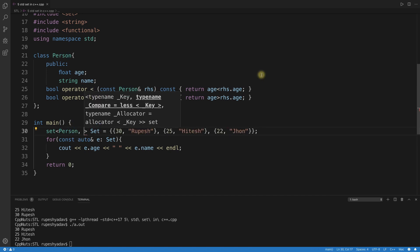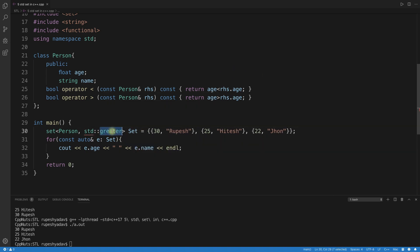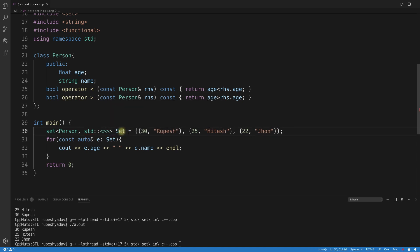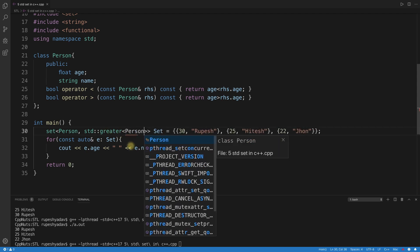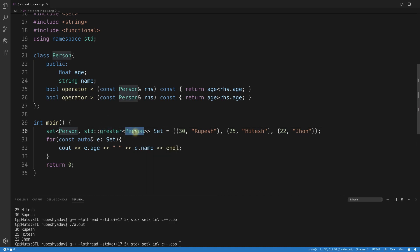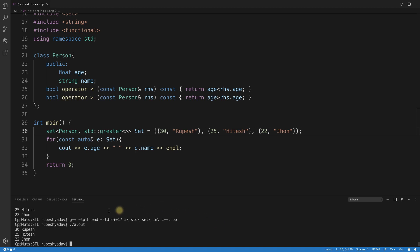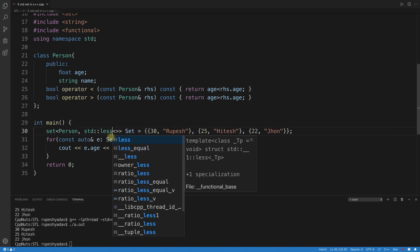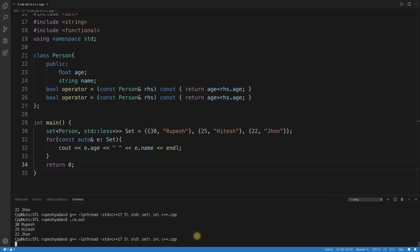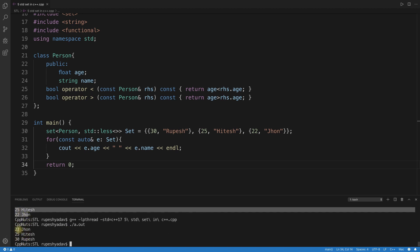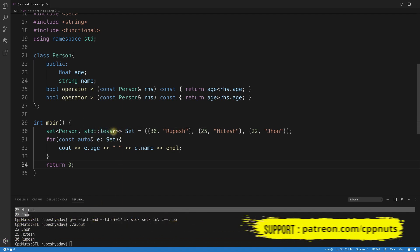You can pass std::greater as a template argument to set. Note that std::greater comes from the functional header. After fixing the template syntax with angle brackets, it compiles correctly. Running it shows descending order. Switching back to std::less gives ascending order. This is the proper way to control sort order.